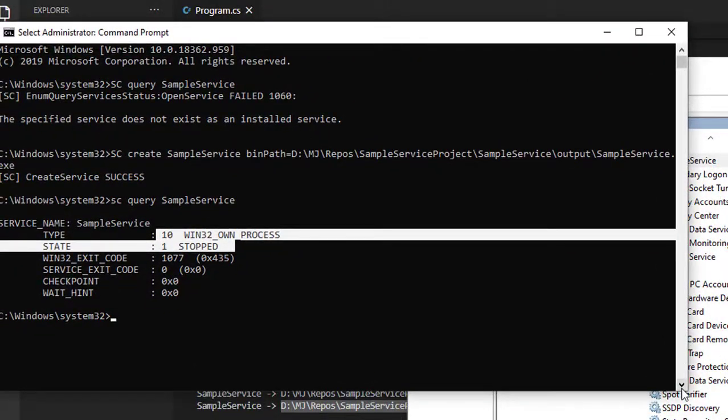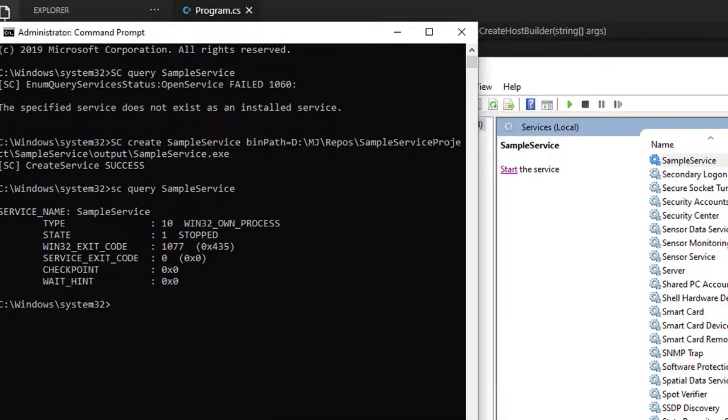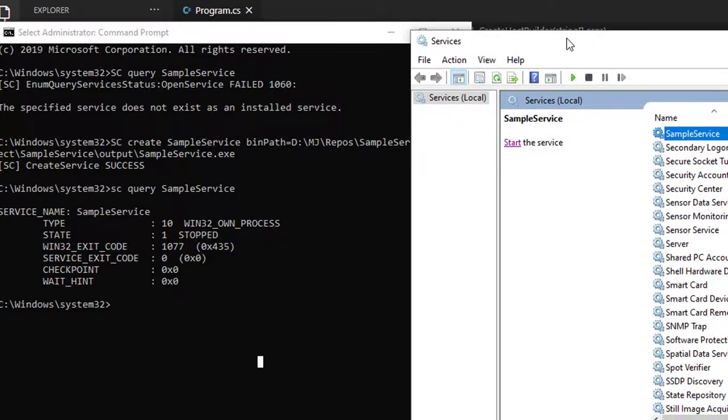By using the command SC start, the service name—I'm just going to run the service: SC start and the service name SampleService.